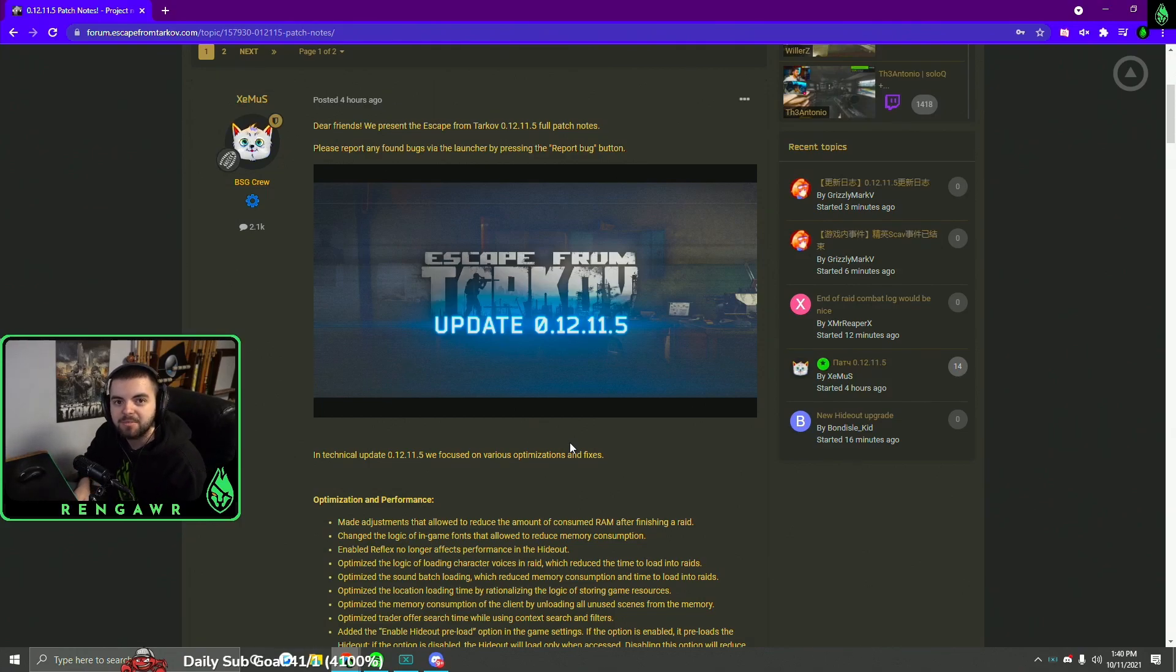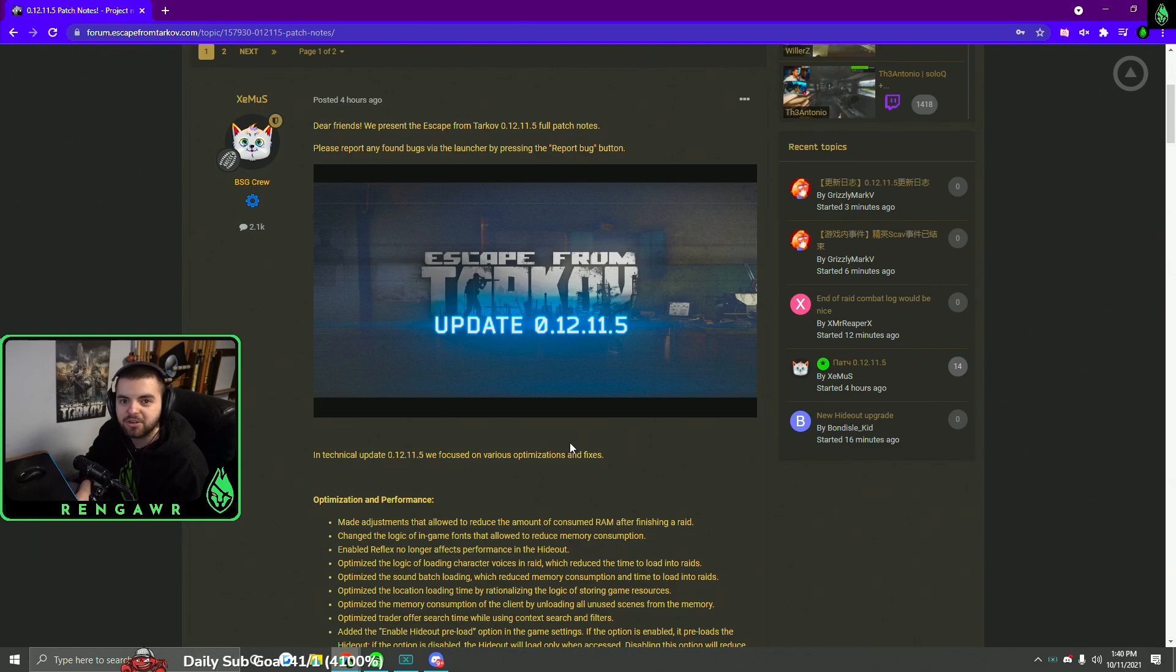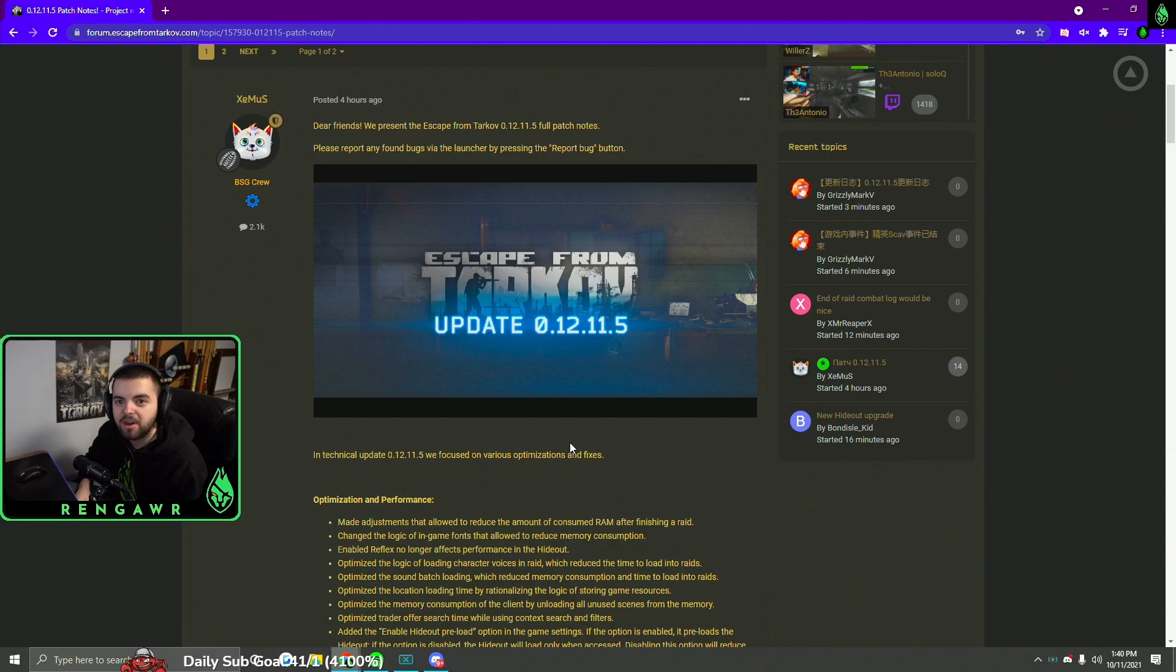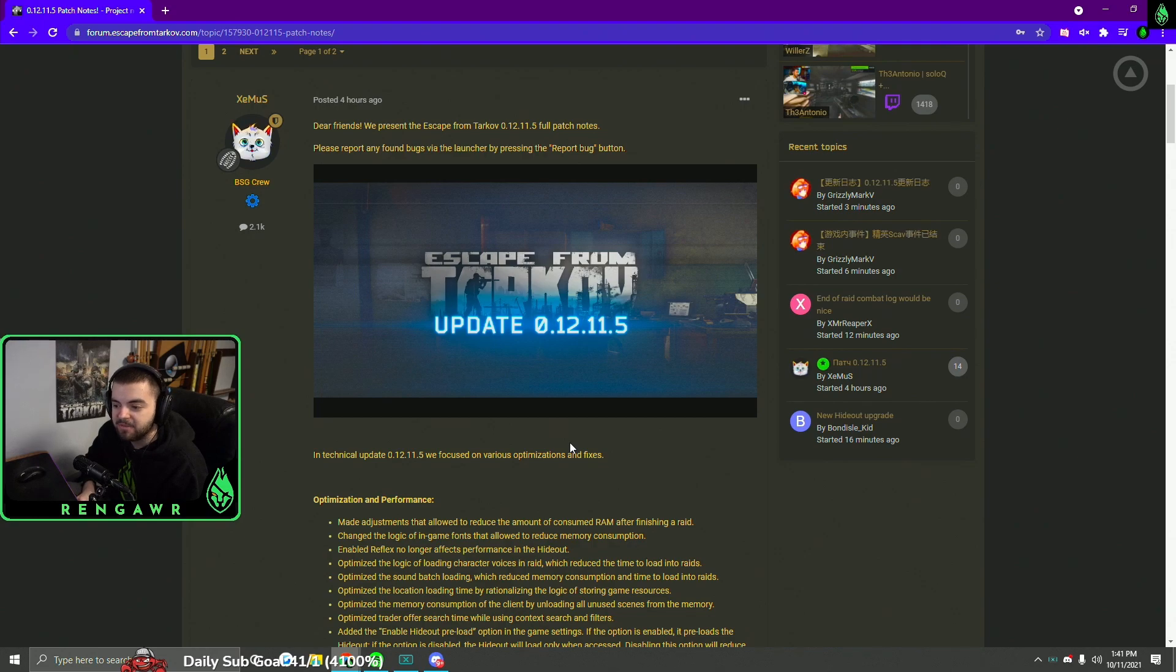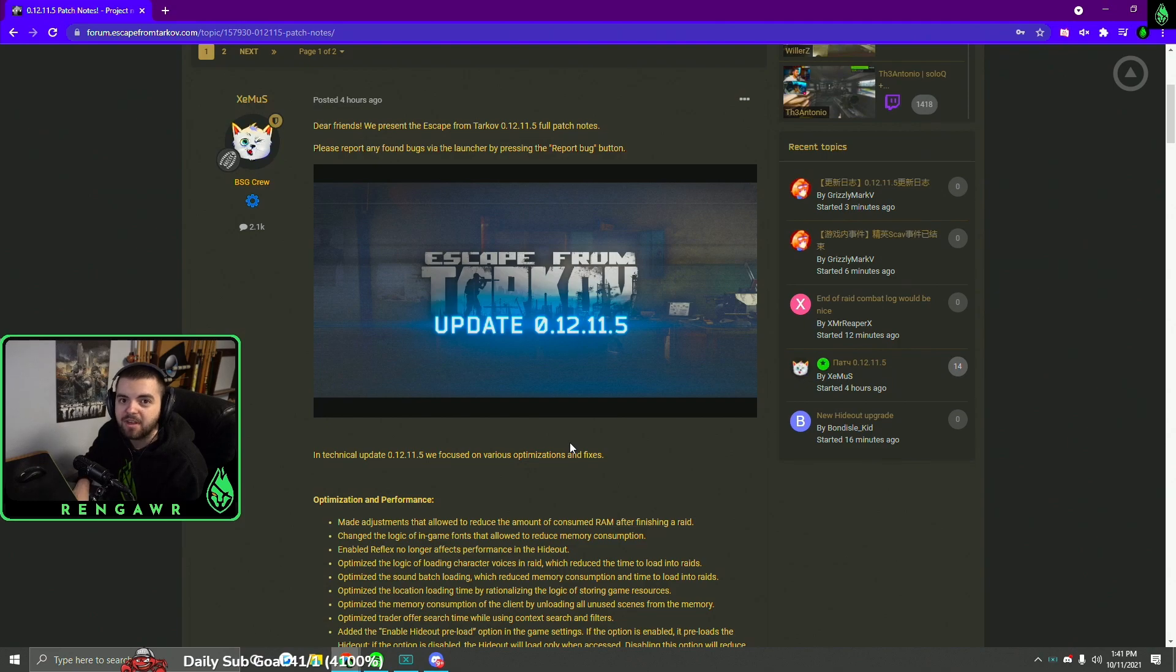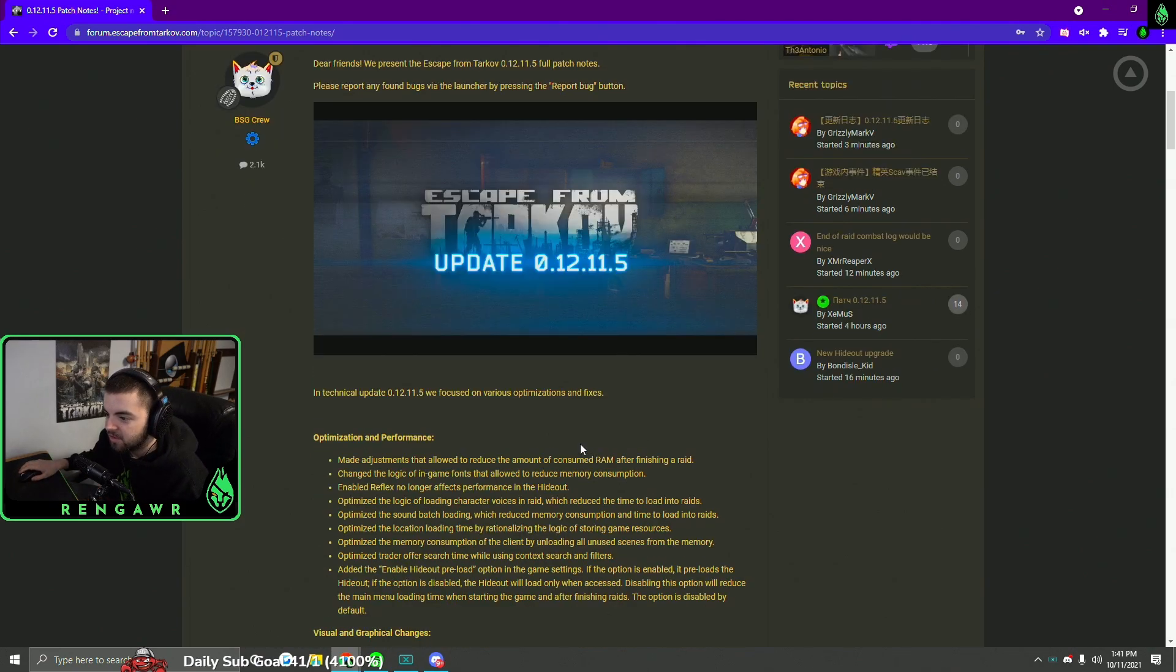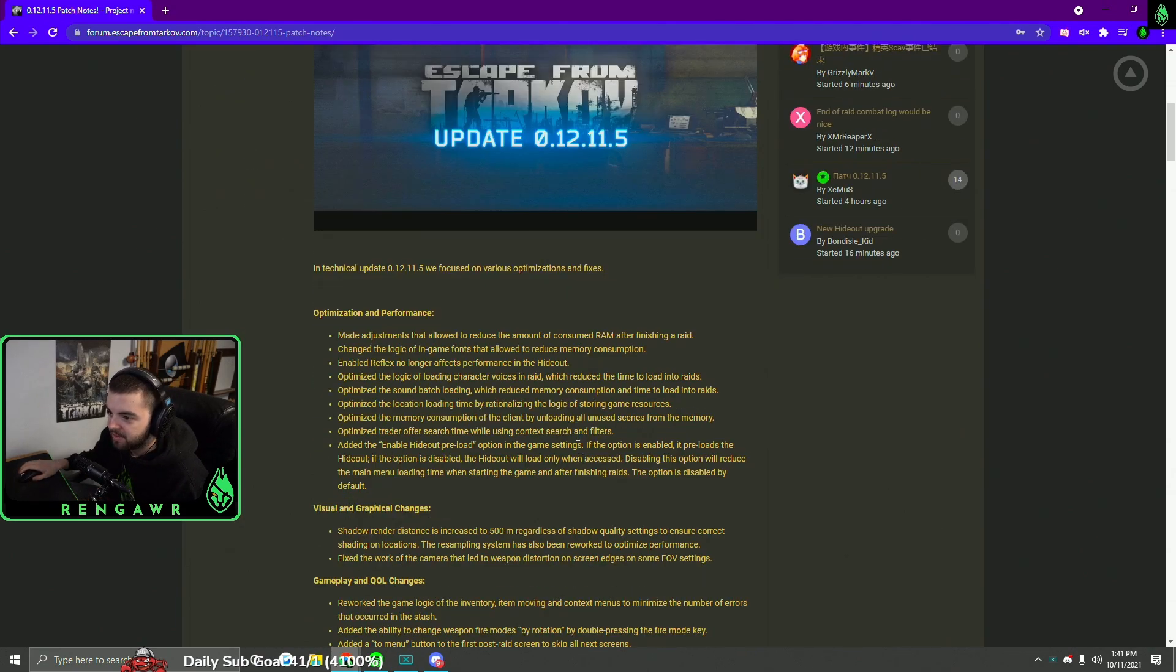Hey what's up guys, my name is Rangar. Today I want to talk about the brand new Tarkov patch that just dropped today, patch 0.12.11.5. This patch honestly is kind of a huge one that the game needed. It has a lot of optimizations and bug fixes, and it lays the groundwork for a massive content patch that we'll talk about later. So let's jump straight into it guys.